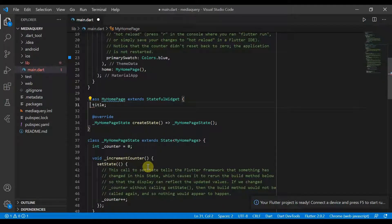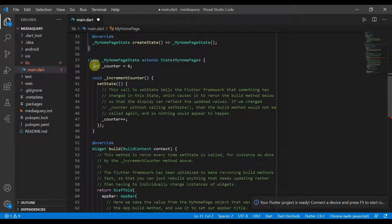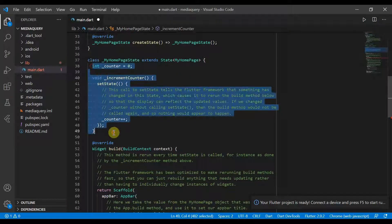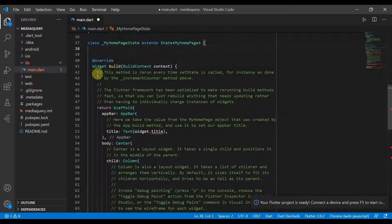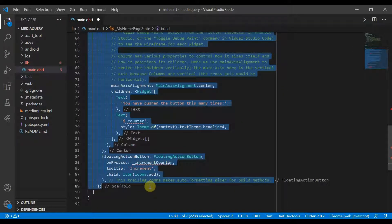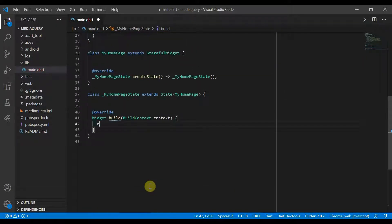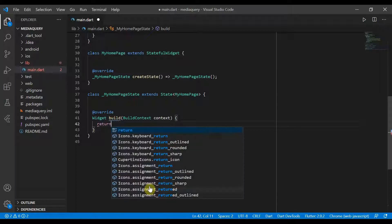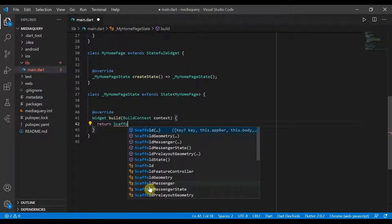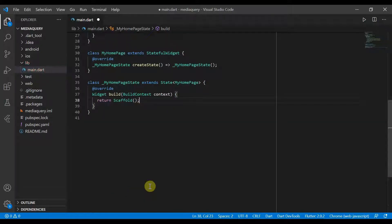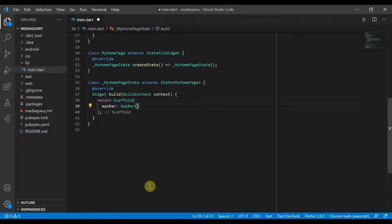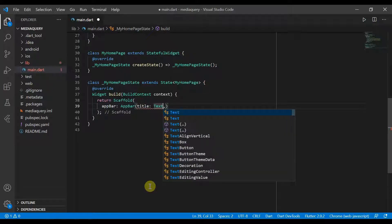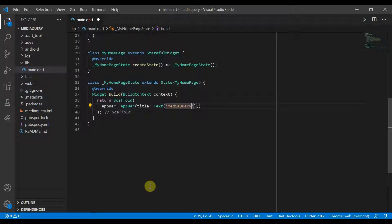So we can remove the constructors, the increment method and also everything inside build. So we'll start by returning the scaffold. That will have an app bar, title, it will be a text and we'll give it media query. And center title true.